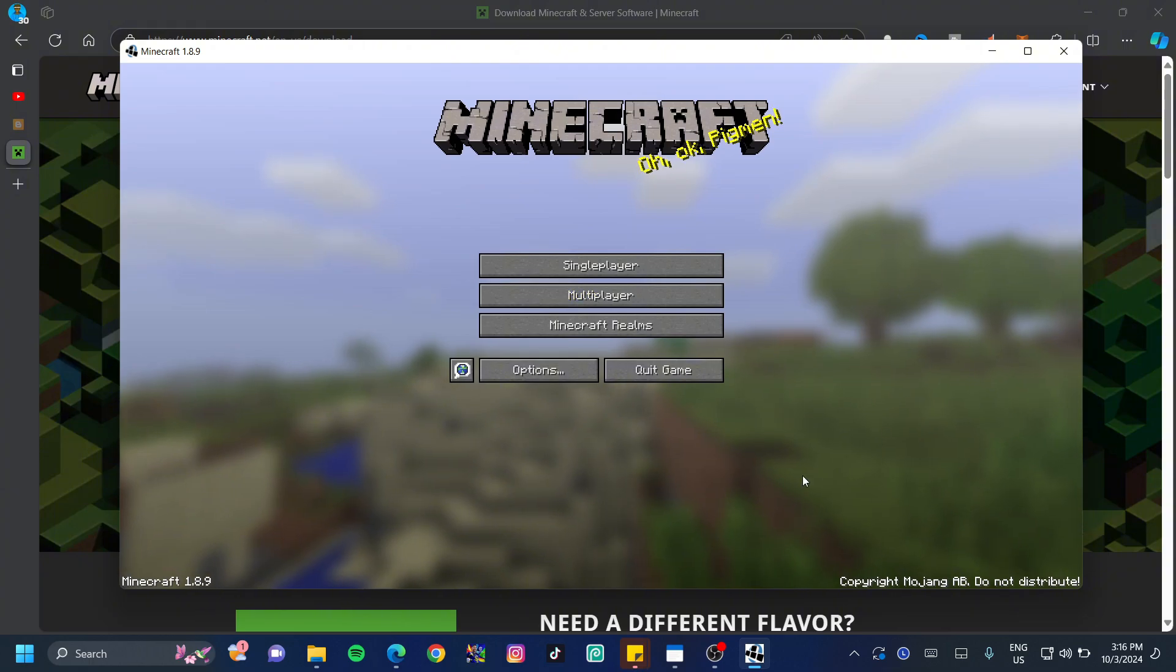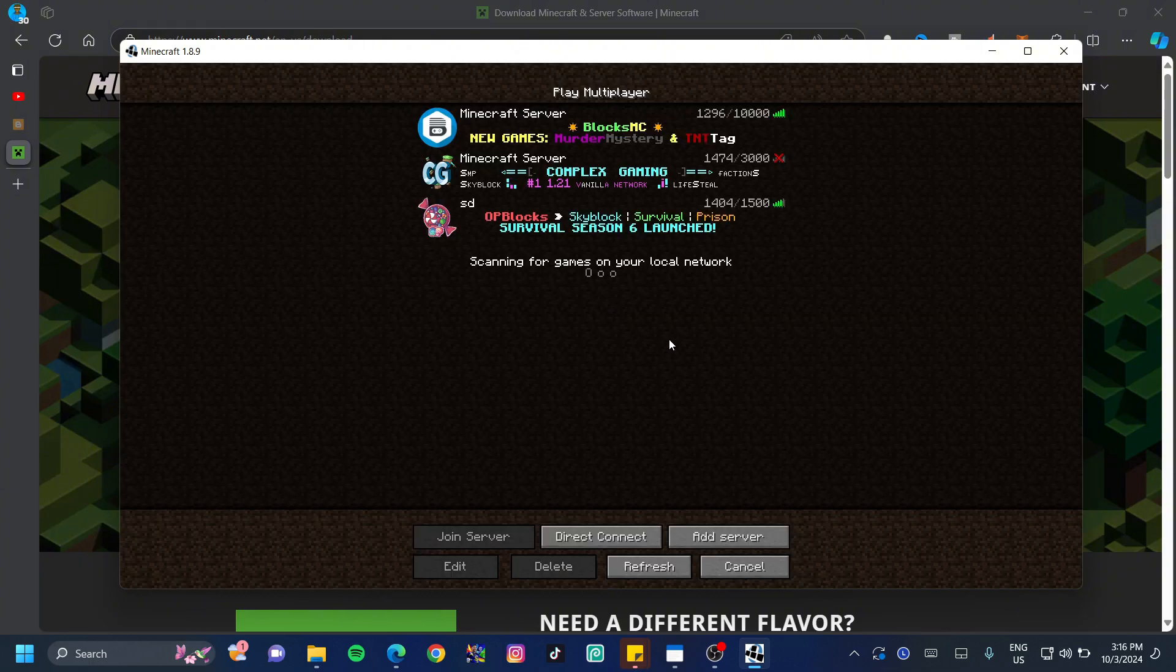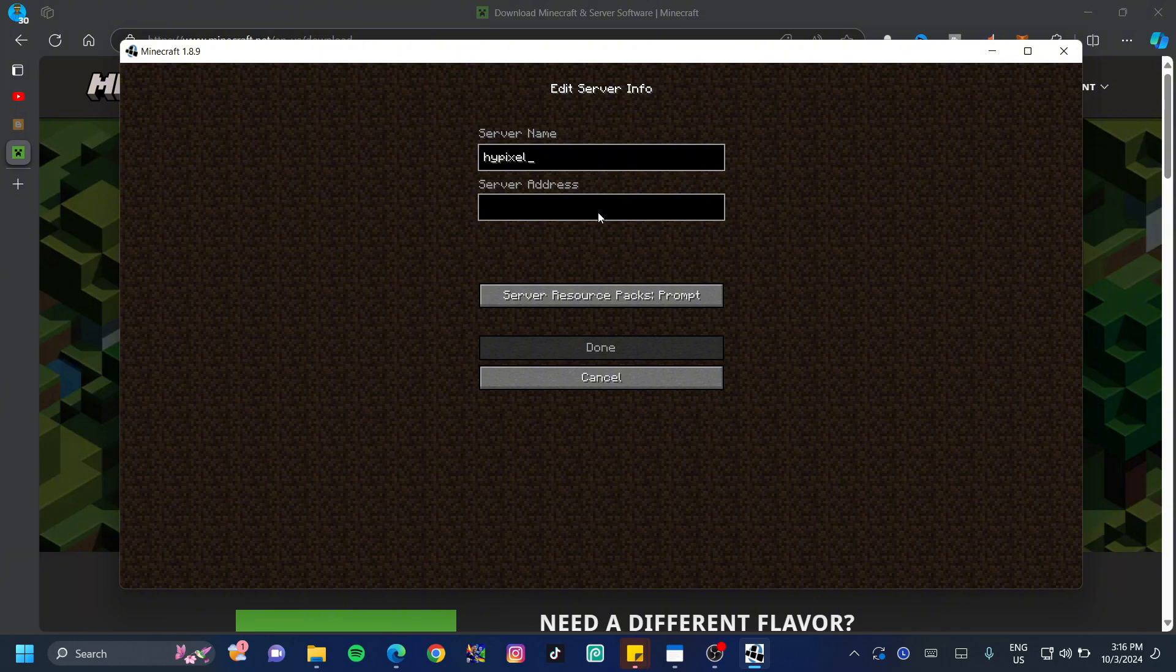Most of you will love to play with your friends or play online so go ahead and click on multiplayer and then click on add server. The server name can be anything random. I'm going to make mine Hypixel because I'm trying to connect to Hypixel.